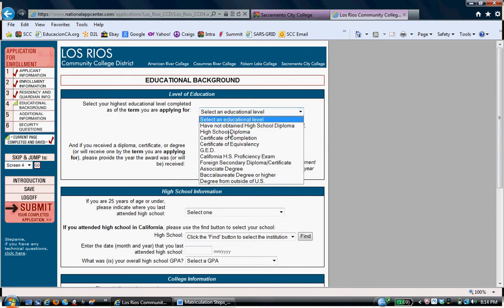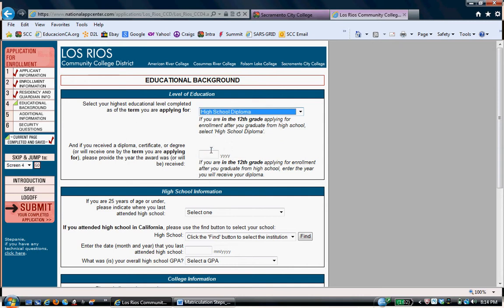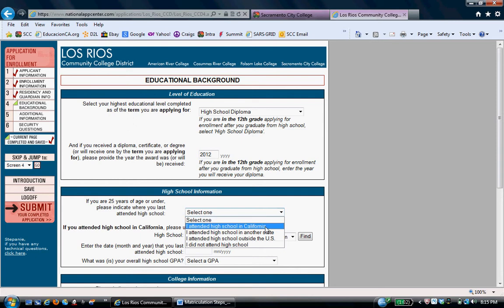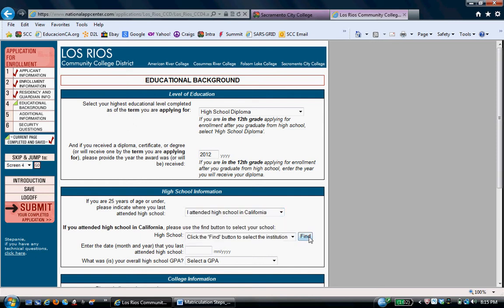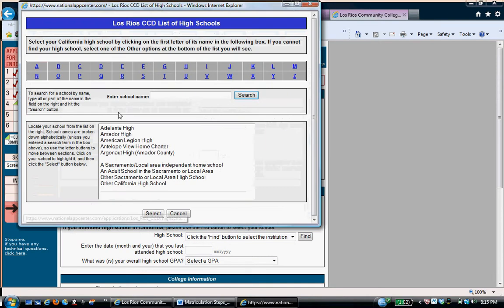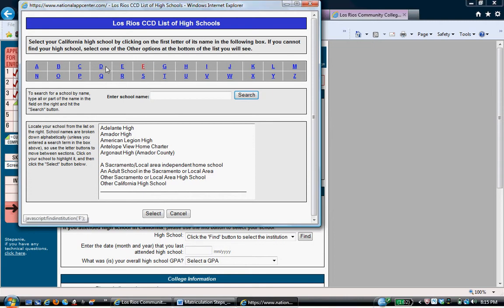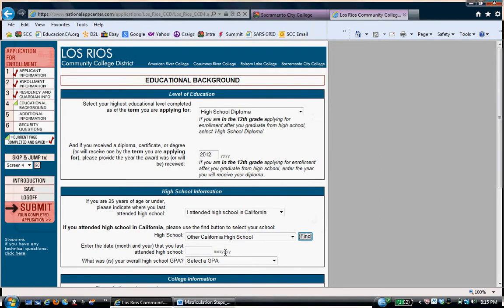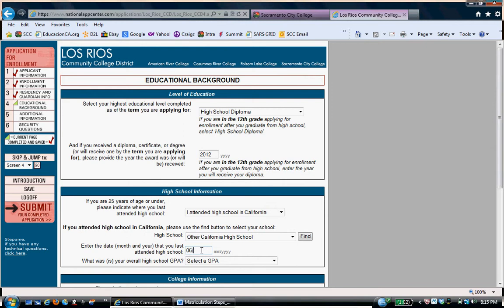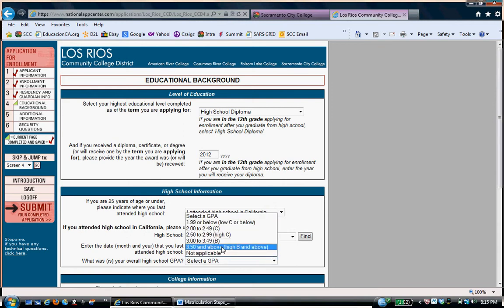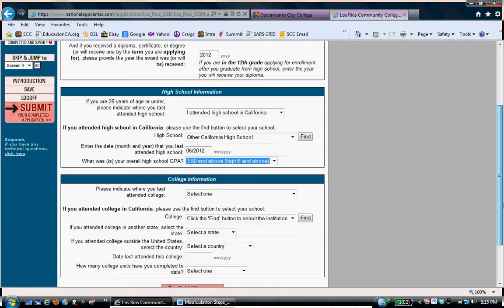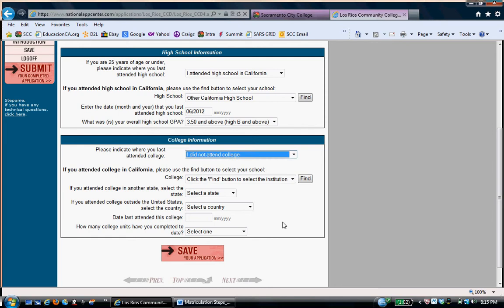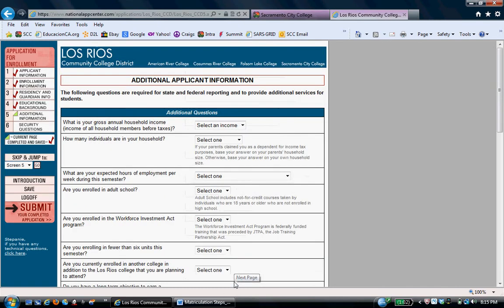Educational level. What's the highest educational level that she's received? We're going to say she received her high school diploma. We'll just say she graduated this year in 2012. She did attend a high school in California. If your high school is local, then you could probably find it here in alphabetical order. If your high school is somewhere else in California or is not listed, then you have a couple options here. In Stephanie's case, we're just going to put other California high school. And she graduated in June of 2012. Her GPA, she was a fairly good student, 3.5 or above. No college information. I did not attend college.